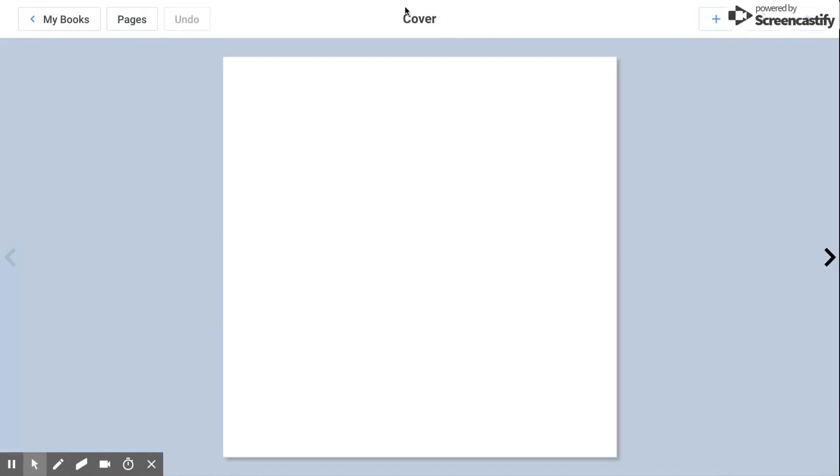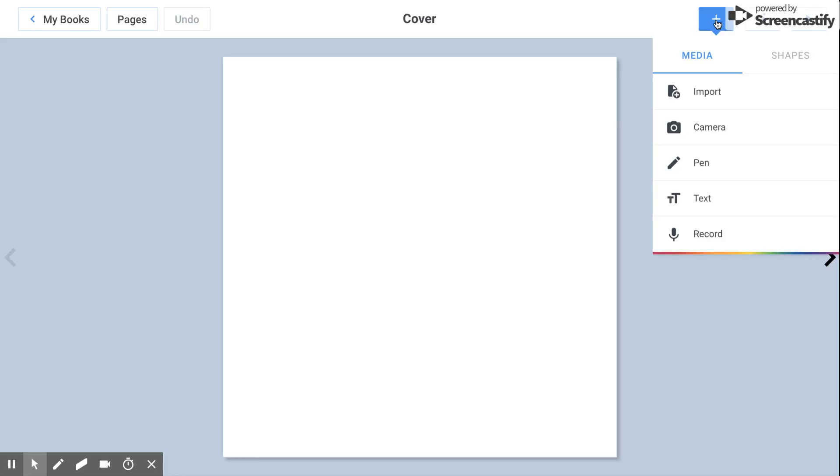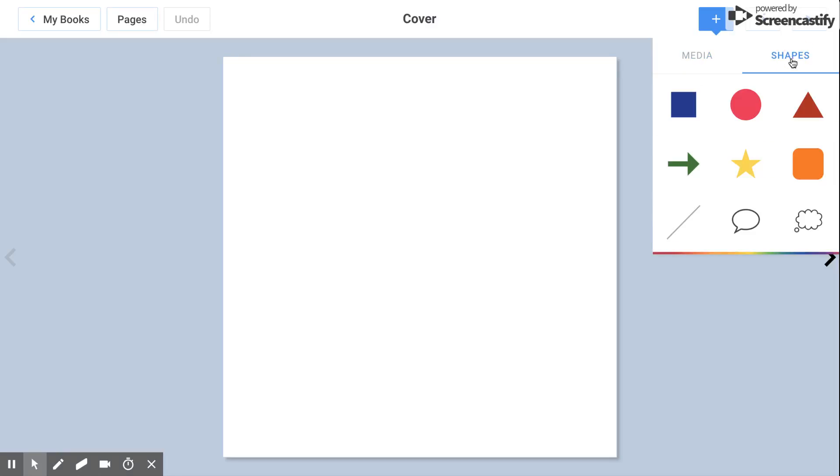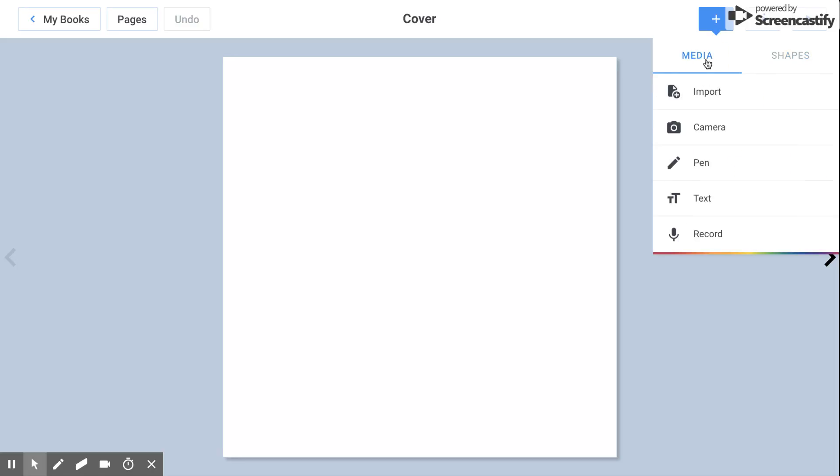It starts with a blank cover and you can keep track of what page you're on by looking up at the very top. Here are some options of what you can add. You can import your own pictures. Your teacher will let you know how you're going to save pictures on your computer. You can take pictures with your webcam if your teacher allows it. You can draw with a pen tool, type with text, and then record your voice. Over here you have shapes that you can also add.